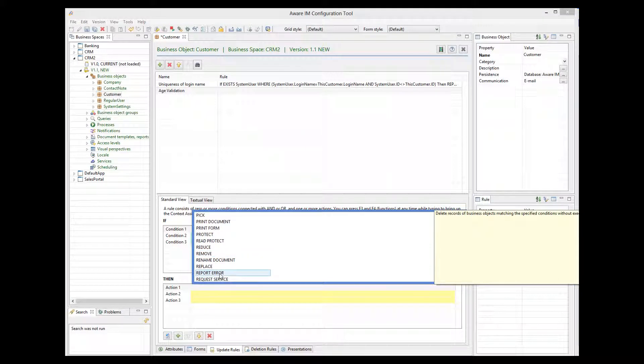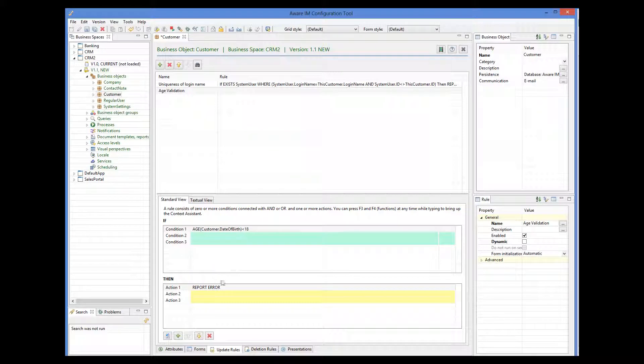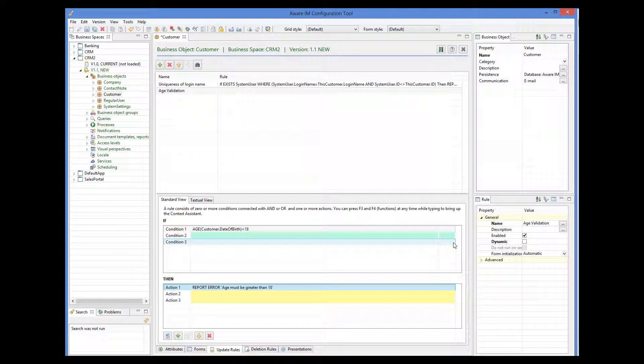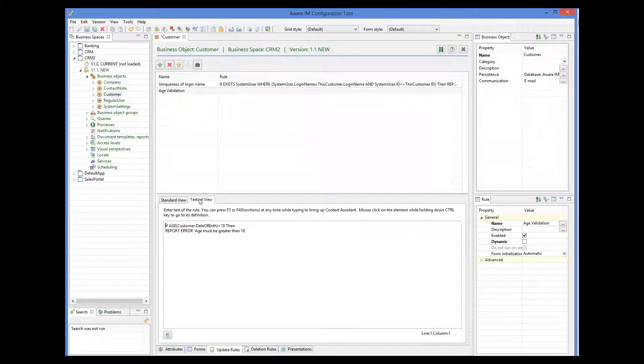We select the report error action, and then we specify the error message that we want to be displayed. Our rule has now been completed. We can see how it looks in the textual format. The textual format can be used directly for more complex rules that cannot be specified using the standard view.